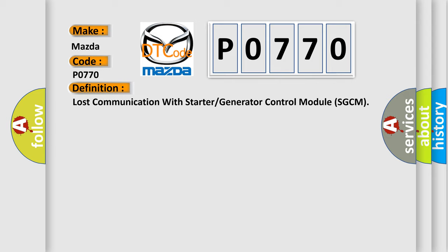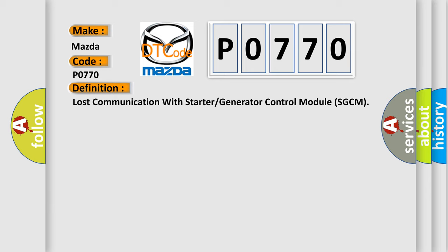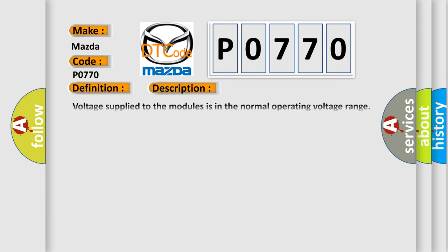And now this is a short description of this DTC code. Voltage supplied to the modules is in the normal operating voltage range. The vehicle power mode requires serial data communication to occur. The DTC U0001 does not have a current status.